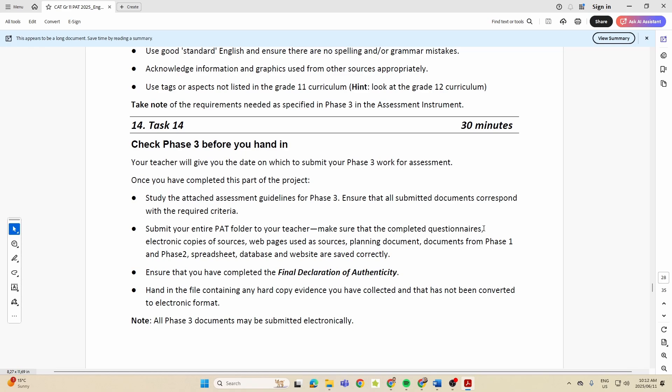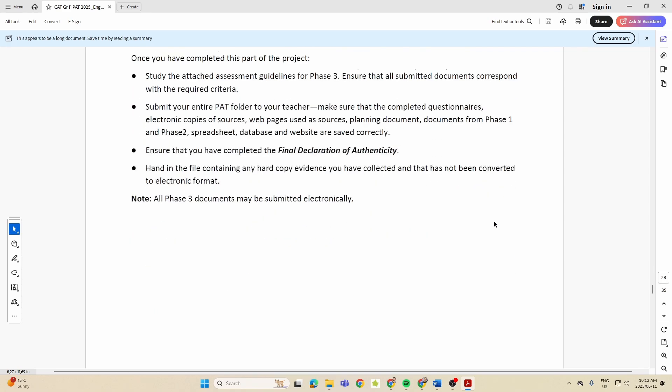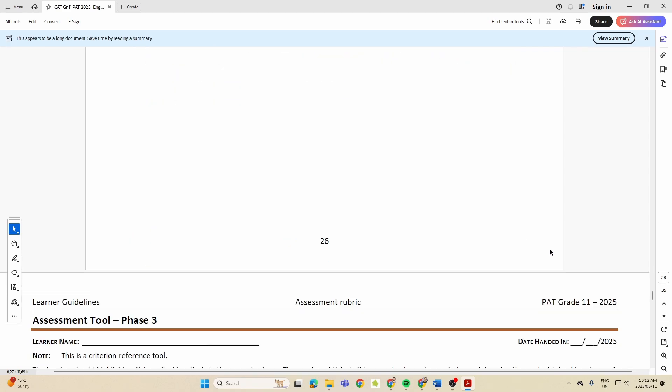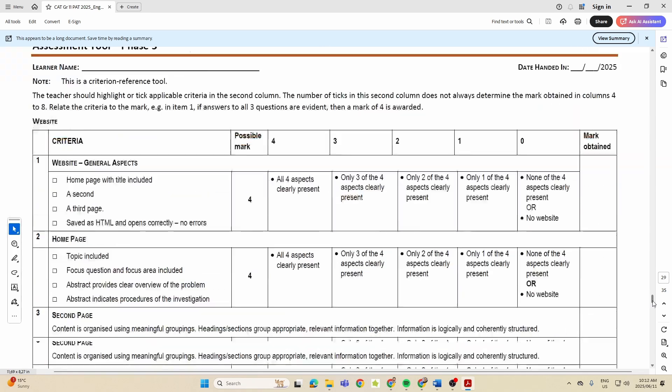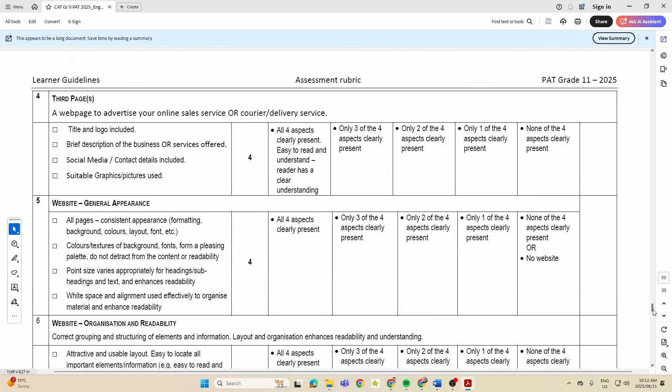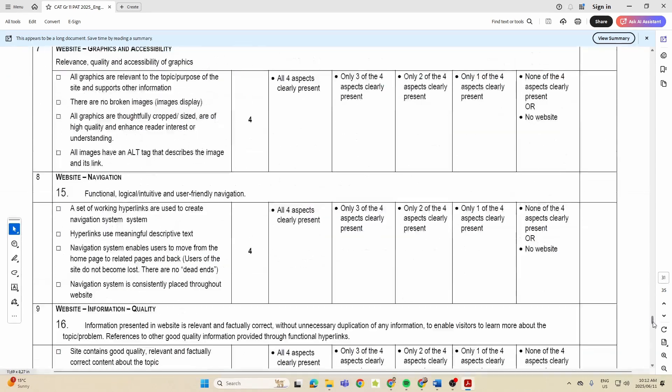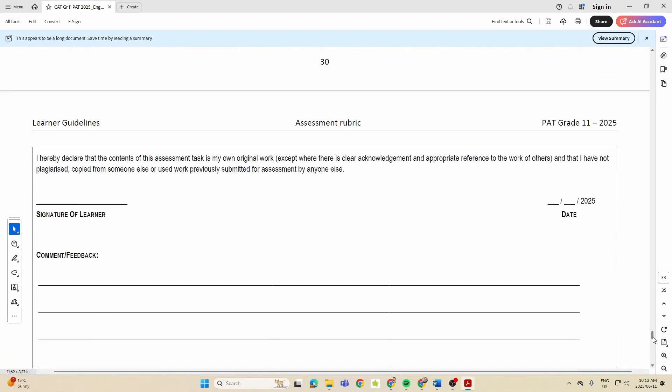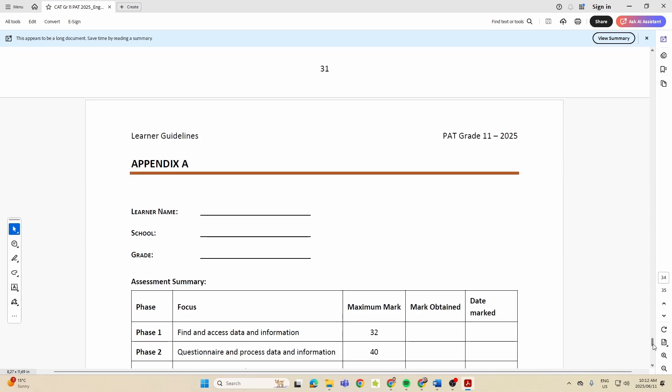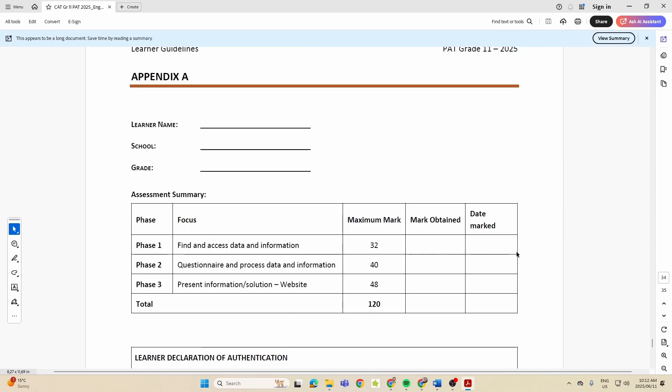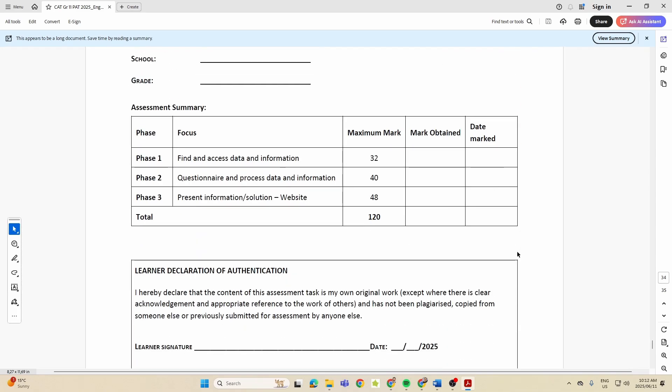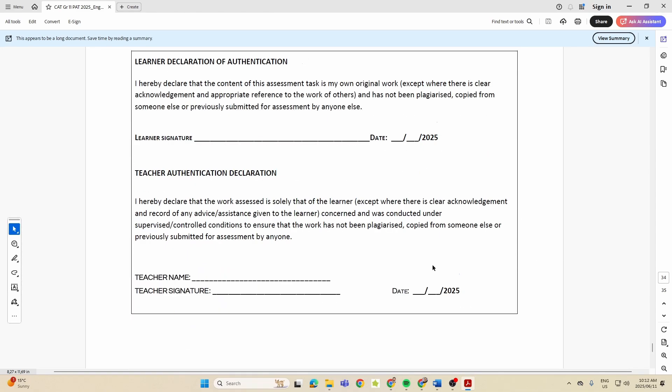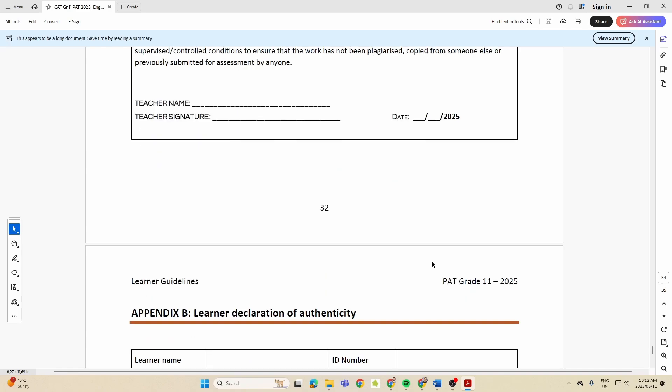For your PAT for this year, looks like that's it. There's the rubric for Phase 3. Also scroll down to the bottom of this because there are things like the appendix over here which you are going to need. There's the learner declaration of authenticity.